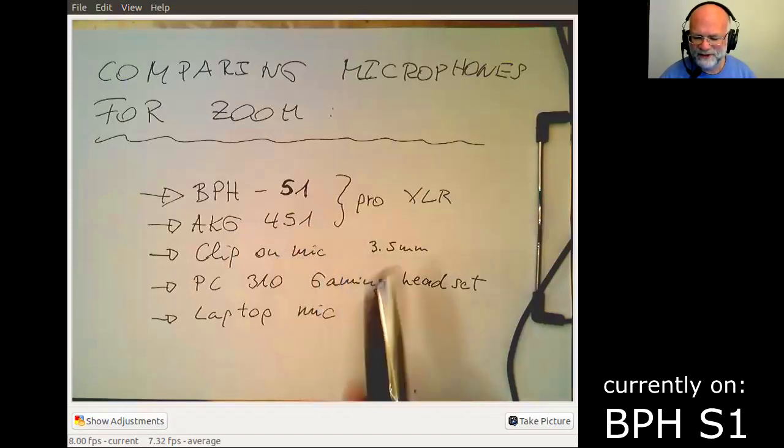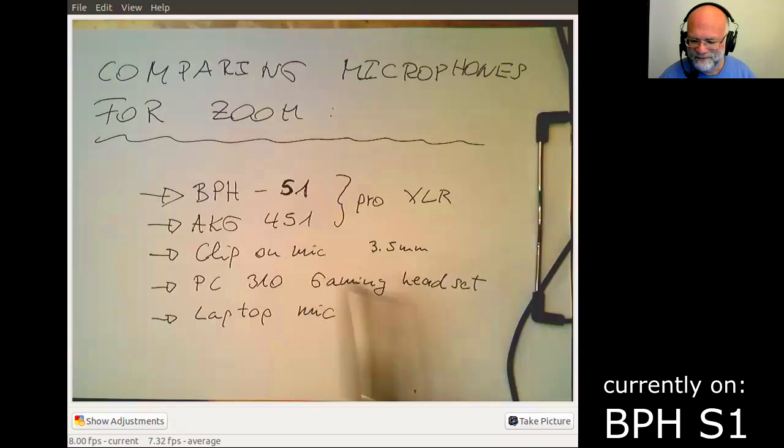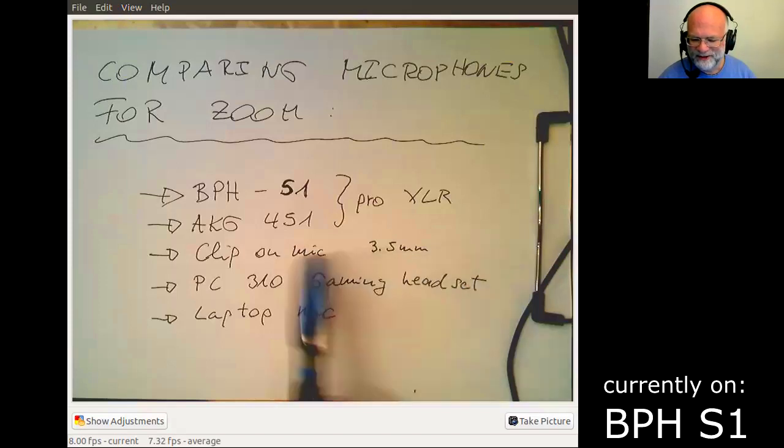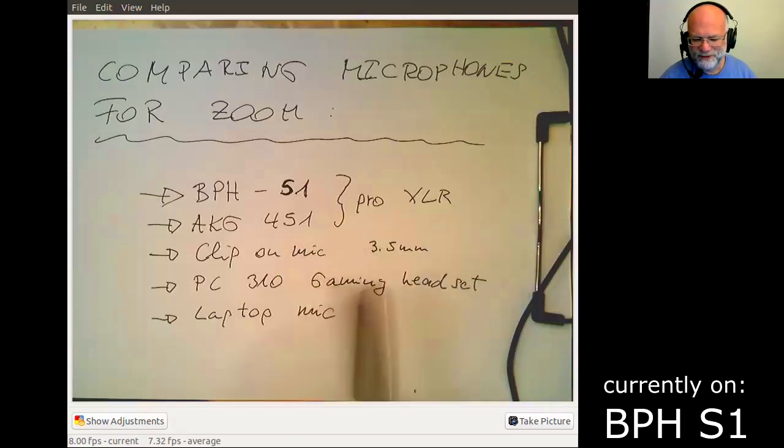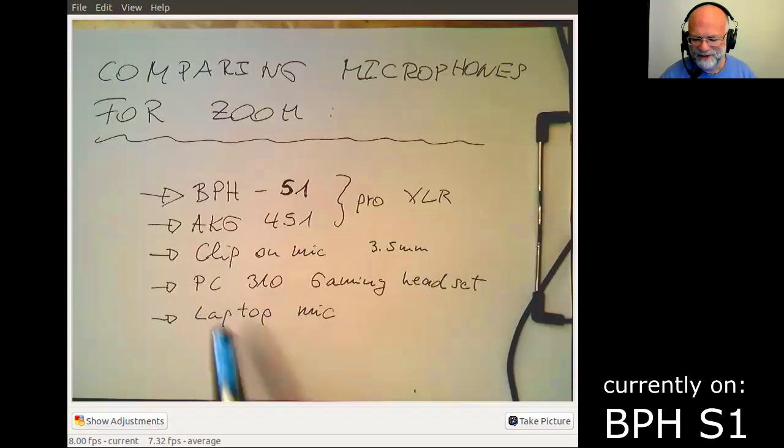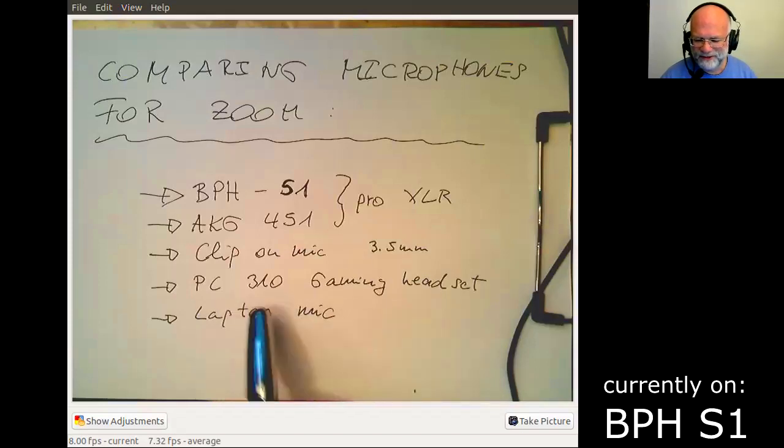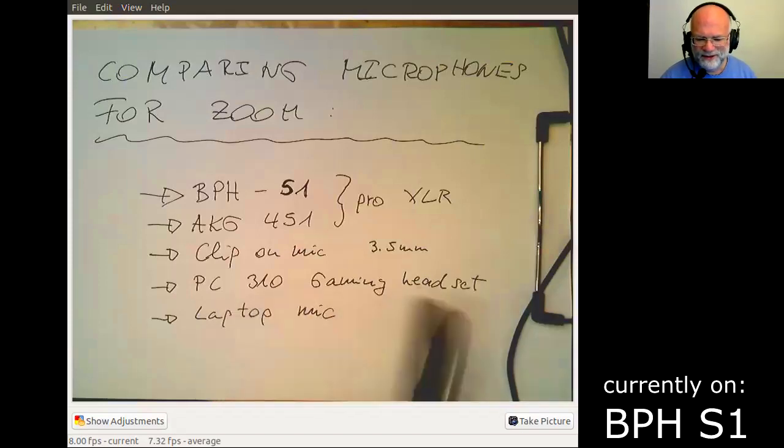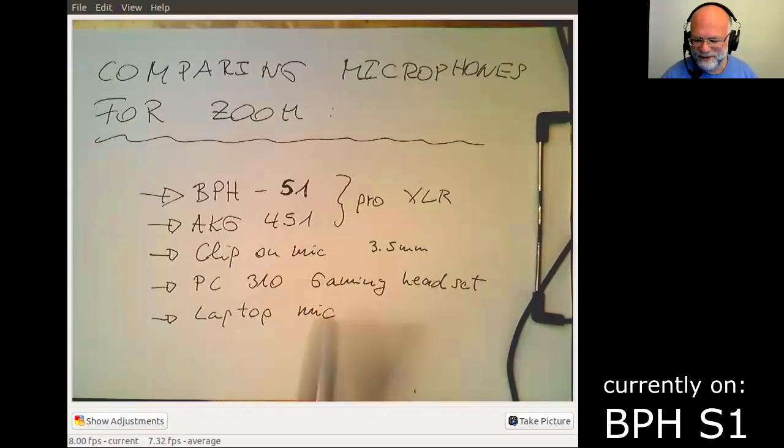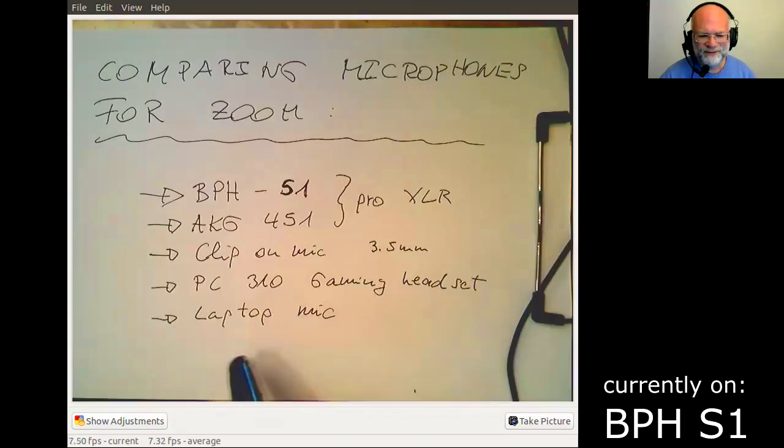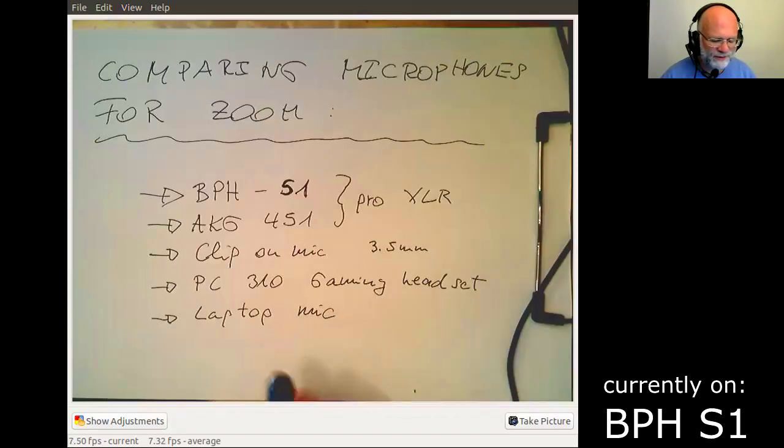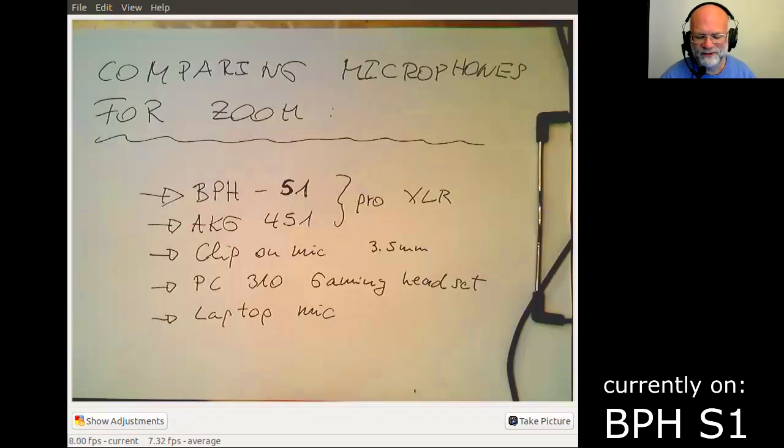And then a clip-on microphone, the one you use in lecture theaters. And then I've got a gaming headset, PC 310 from Sennheiser. And then I've got an inbuilt microphone laptop just for comparison how this all works. Okay, so let's start with this microphone here.